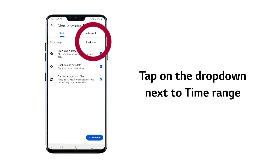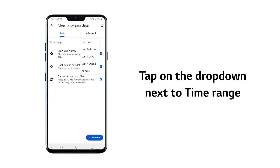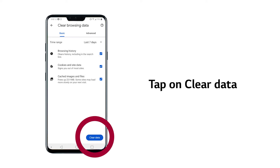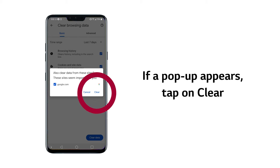Now tap on the drop-down next to time range at the top right, and select a period such as last hour, last 24 hours, etc. Then tap on clear data at the bottom right. If a pop-up appears showing sites to clear data from, usually sites you visit frequently, tap on clear.